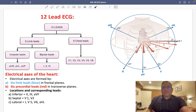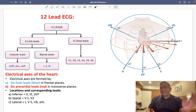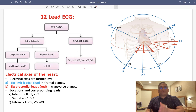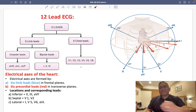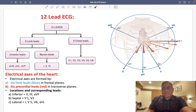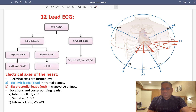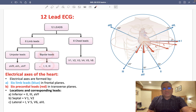Chest leads are also called precordial leads, ranging from V1 to V6. The 6 limb leads include both unipolar and bipolar leads. Unipolar leads are AVR, AVL, and AVF — these are augmented leads. Bipolar leads are leads 1, 2, and 3.